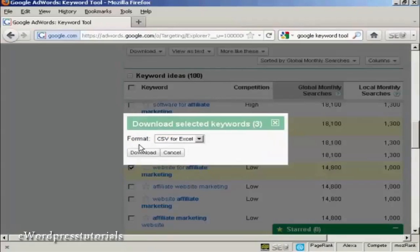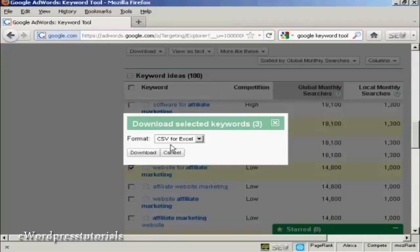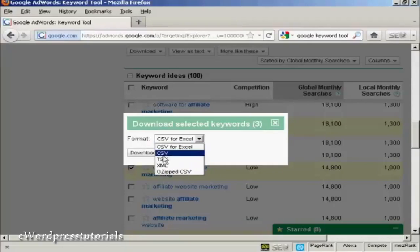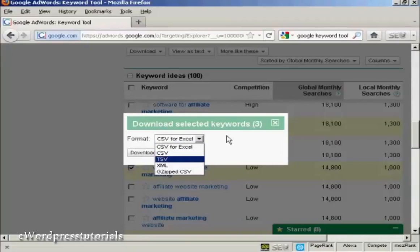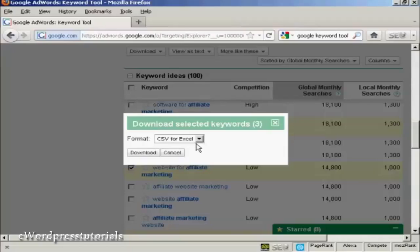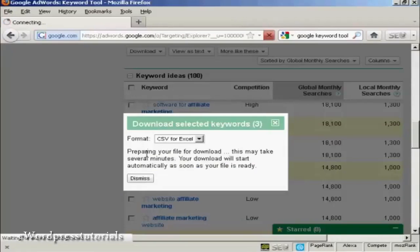And then you can decide which format you want to save them in. You can have it as a CSV file for Excel, which is probably the most common. Or you can have it as just a regular CSV file. And there are some other formats as well. I'm going to stick with CSV for Excel. So click here on Download.